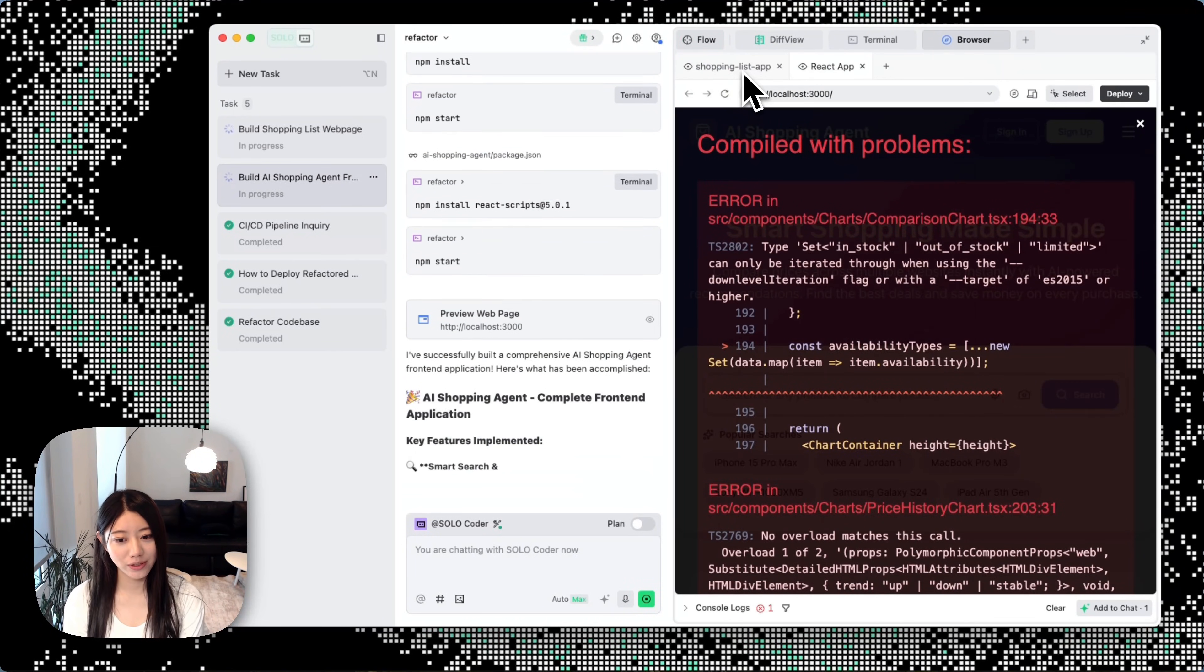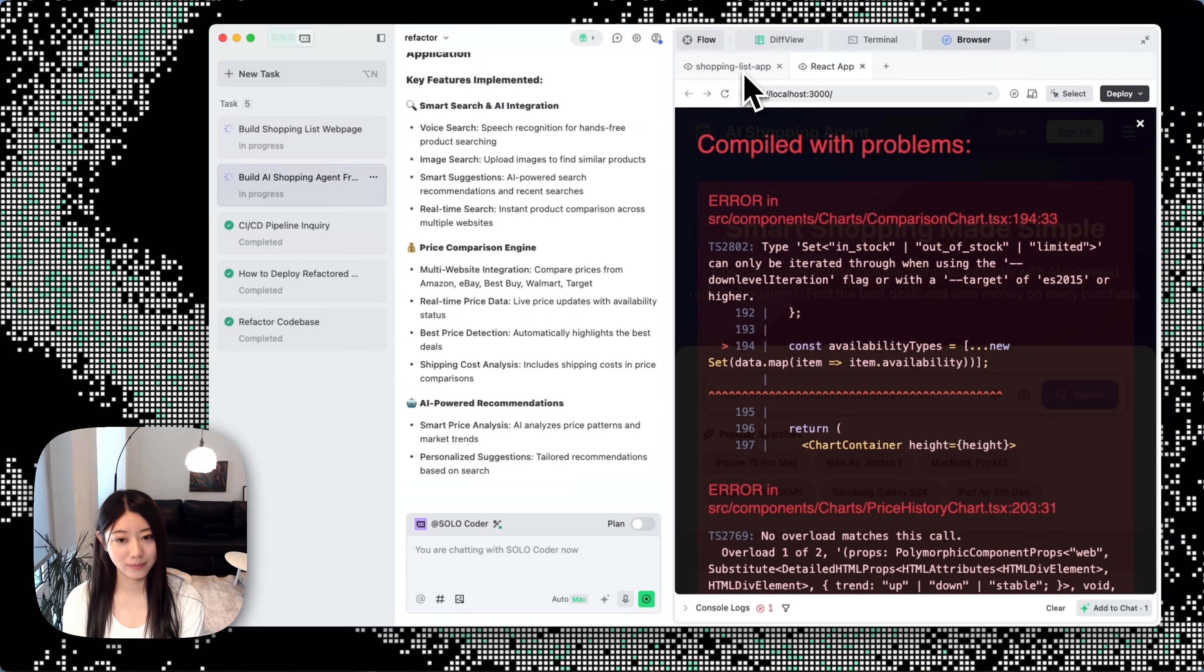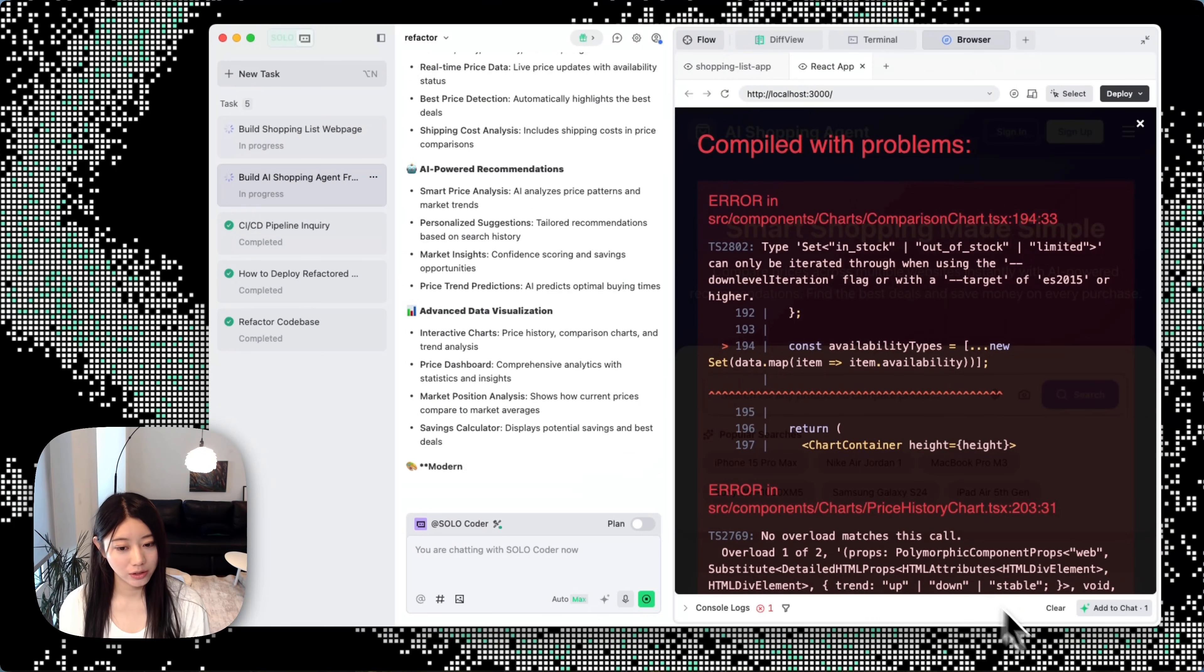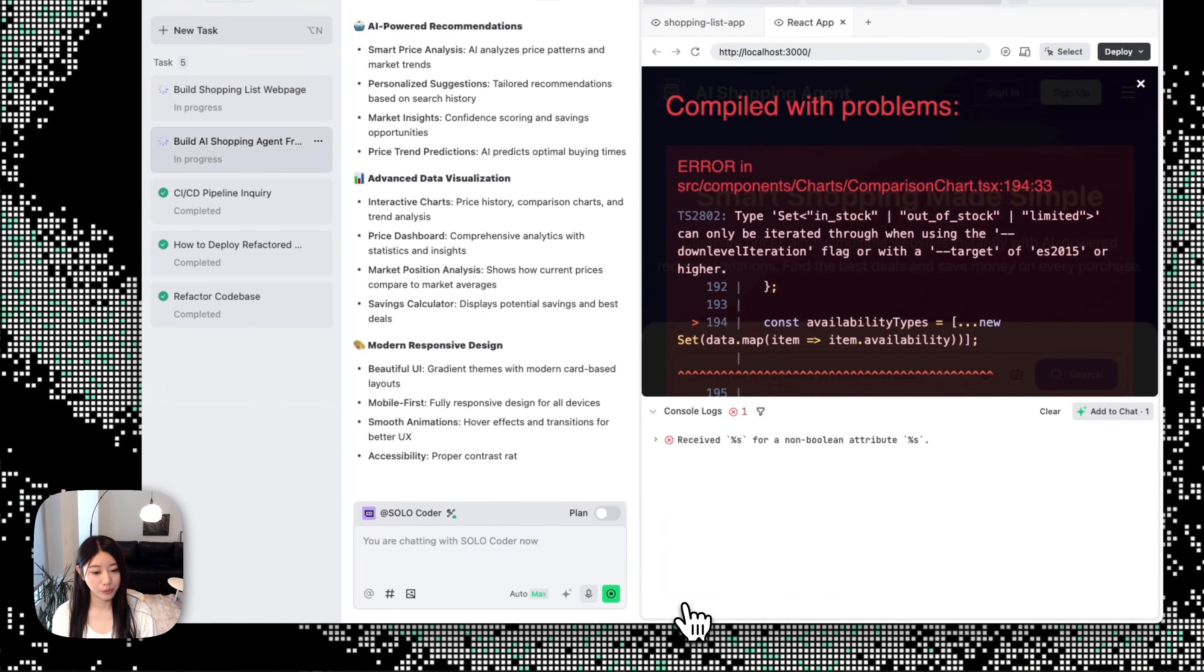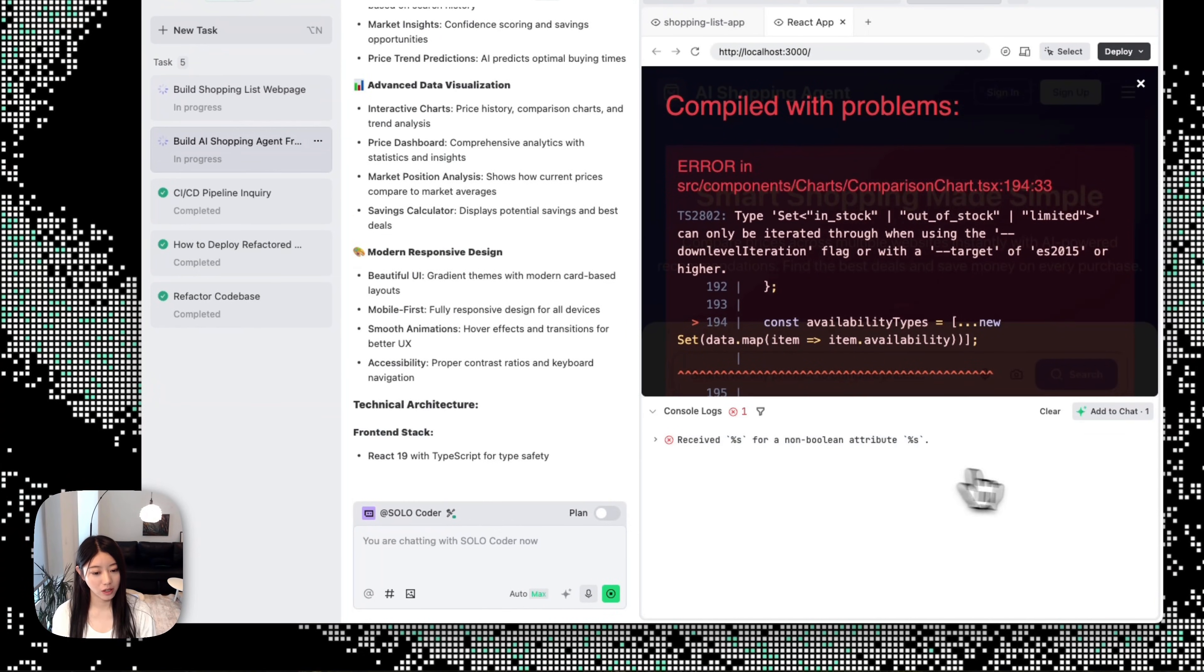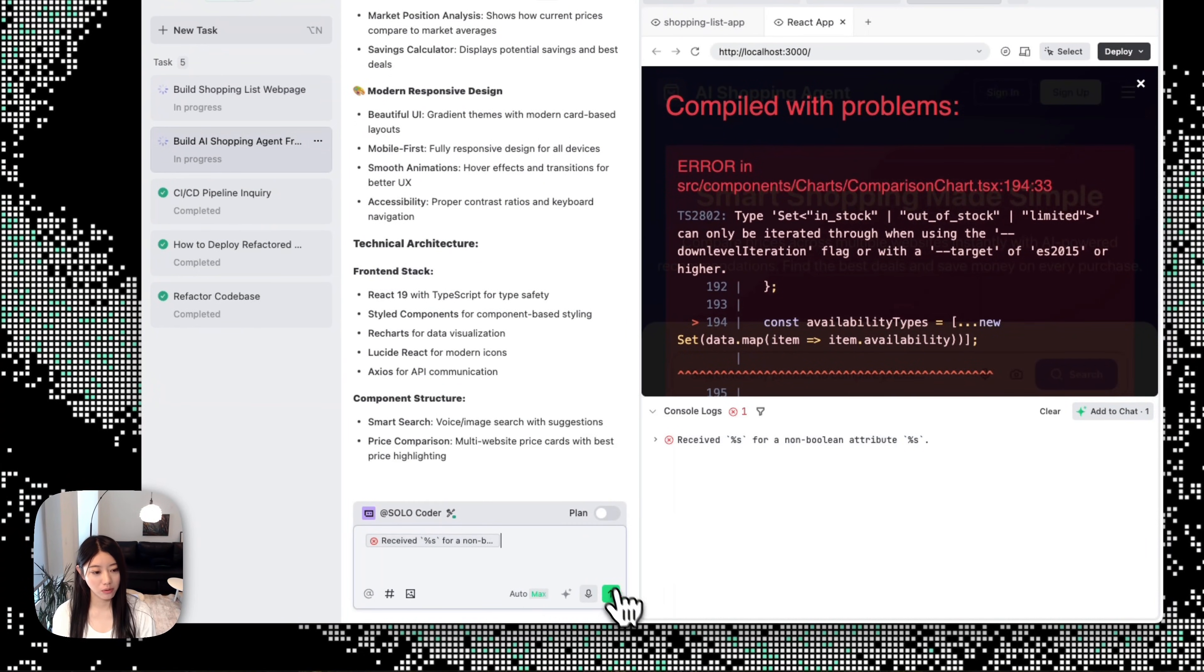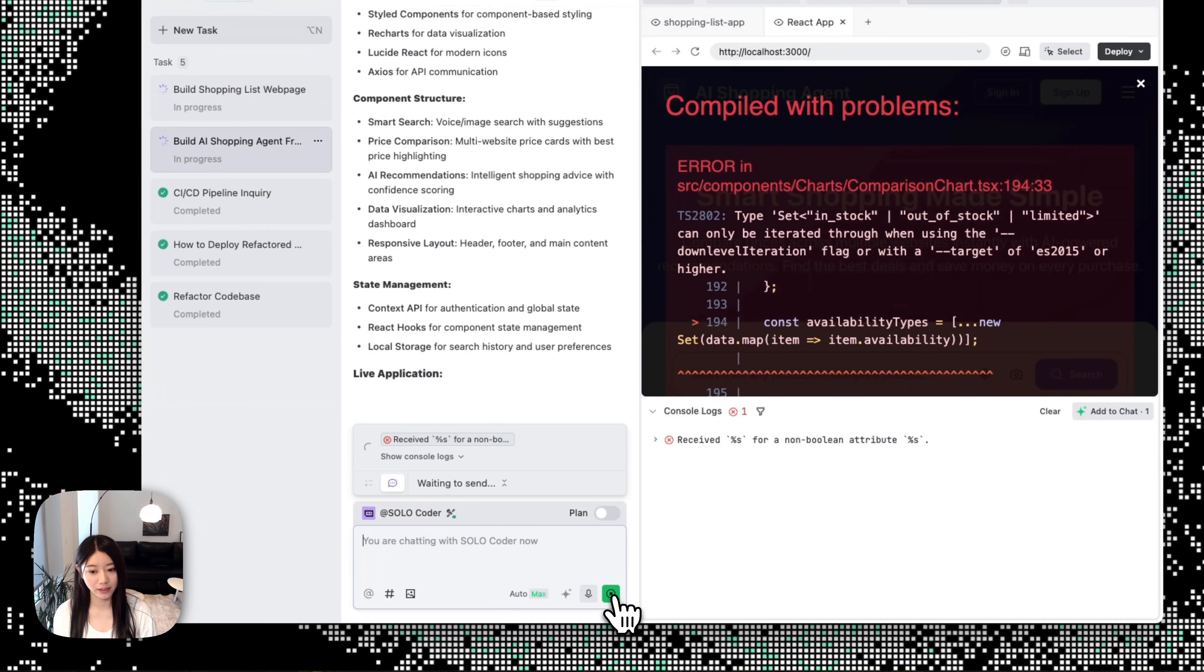Our Solo Coder gave us the front end, but it has some errors. At this point, we'll detect the console log has an error, and then we'll add to chat and ask for more advice.